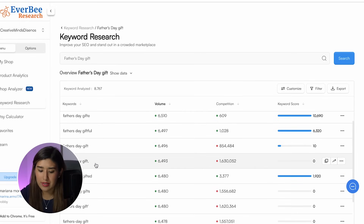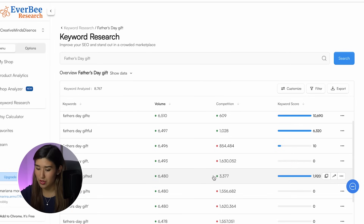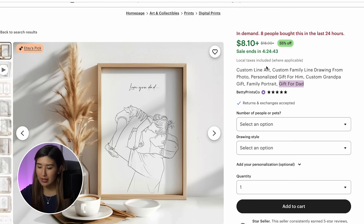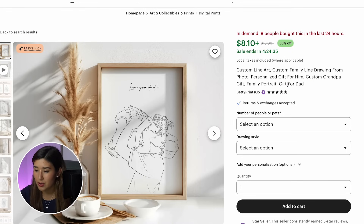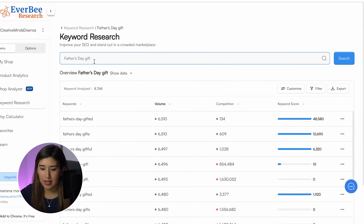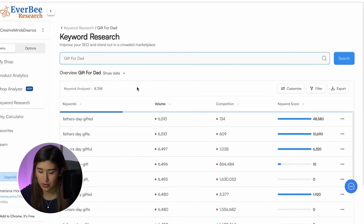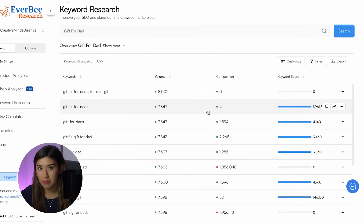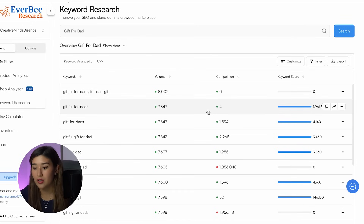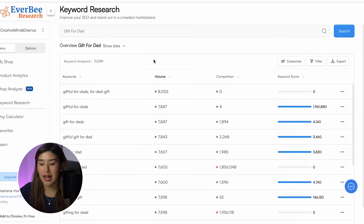I'm going to click search. As we can see, the volume for this keyword is not as high as the competition. So I'm going to check the keywords that this seller is using and see if they work better than the broad ones. I'm going to copy and paste it — 'gift for dad' — and search. As we can see, the search volume is almost the same as the last keyword, but the competition reduced a lot.